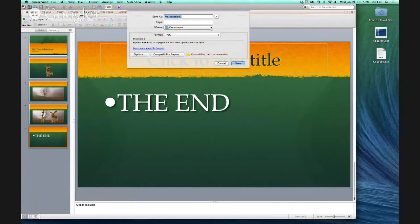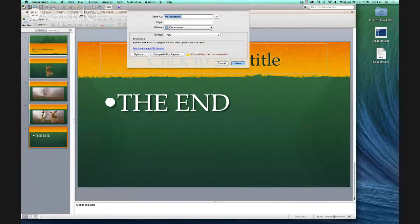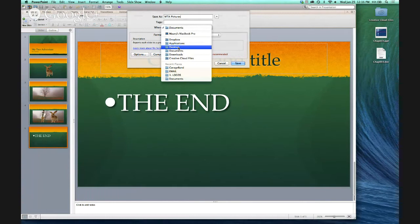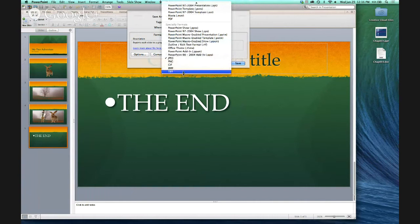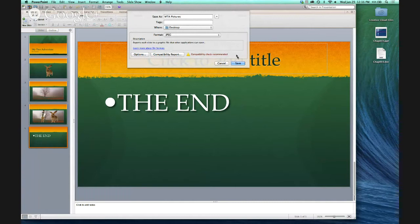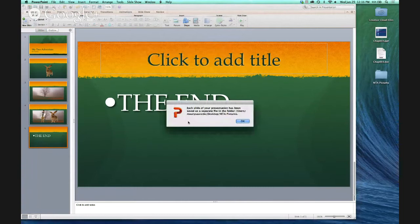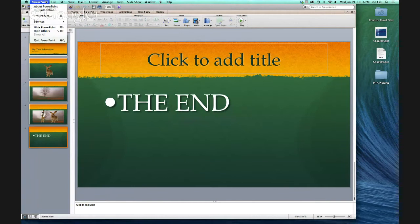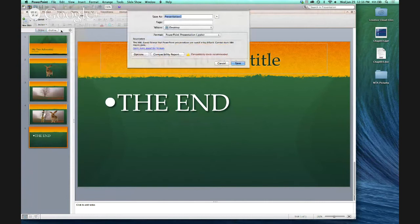Once we're done with our PowerPoint presentation, go up to File > Save As Pictures. Name it — I'll call it 'MTA Pictures' — and save to your desktop so you know where to find them. Save them as JPEGs; there are different options but JPEGs are the easiest to work with. Each slide will be saved as a separate file in the folder. Then also save the PowerPoint itself — I'll call it 'MTA' — to the desktop. Save all work, then quit PowerPoint.